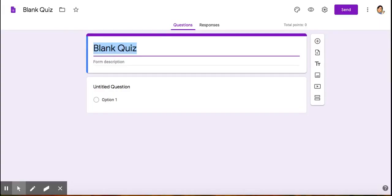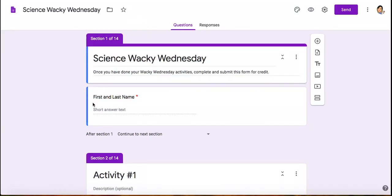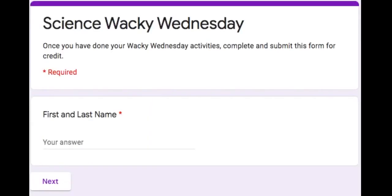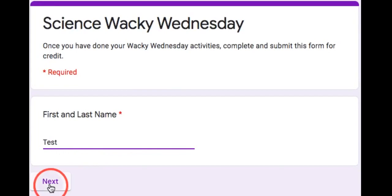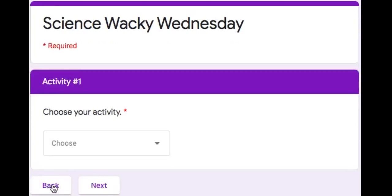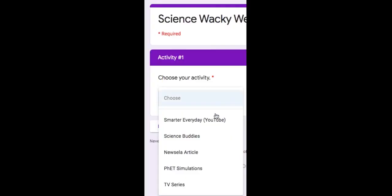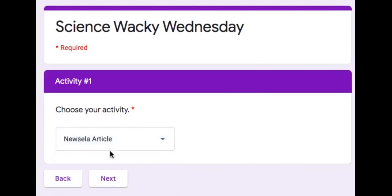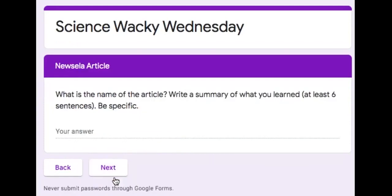The end product that we're going to make is this form here. If you preview the form, it requires them to put their name. I'm just going to put test. And then activity number one, they choose their activity. Say I did a Newsela article. If they click next, it goes to the Newsela article.